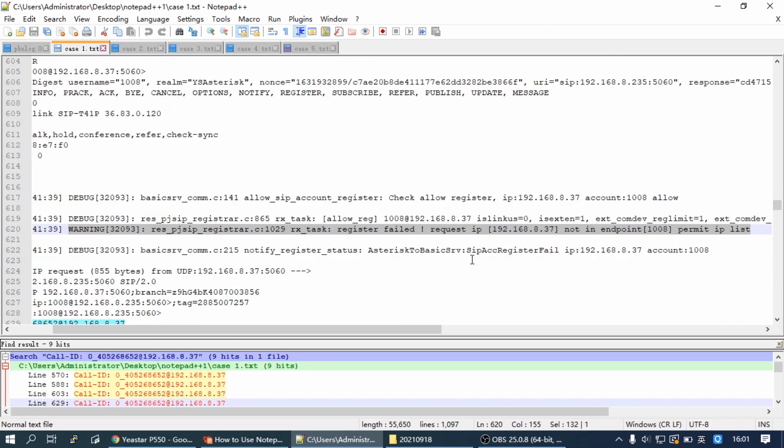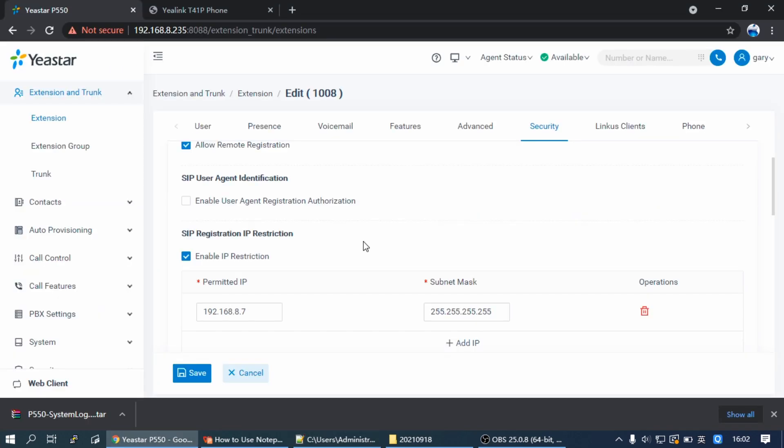Here we can see the warning: Request IP not in the extension's permit IP list. Then we need to check and configure the extension IP restriction correctly.